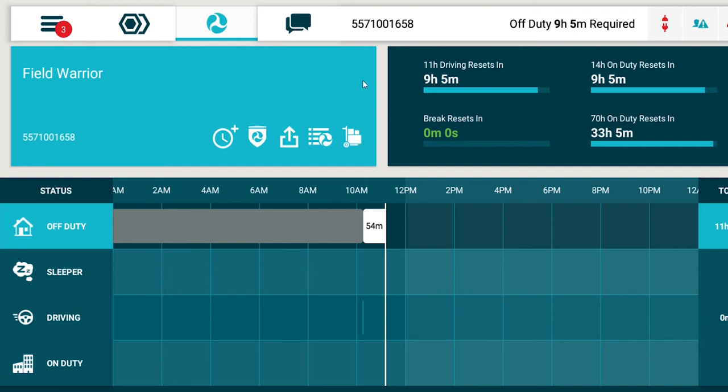With the AOBRD system, you selected your duty status through the status menu. In the ELD version of the app, you tap onto the duty status buttons above the graph to set your current status.